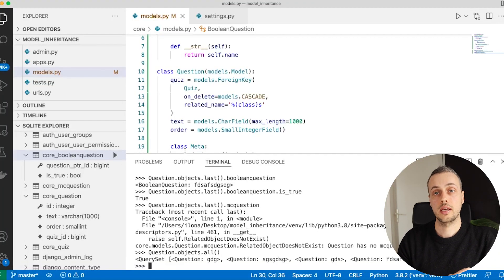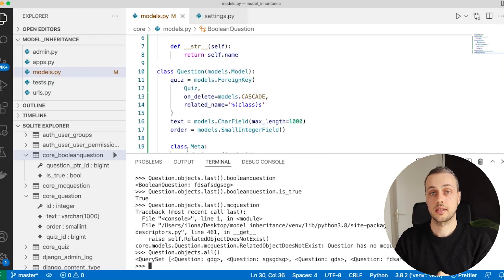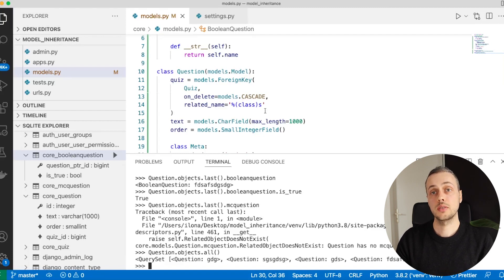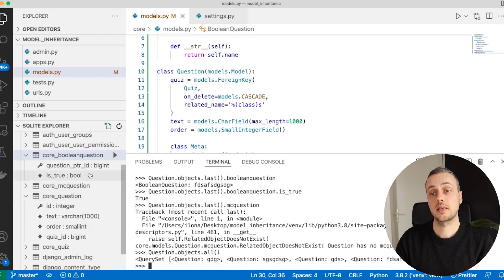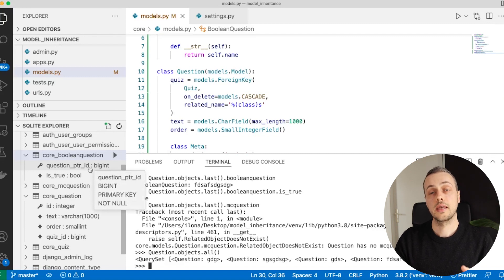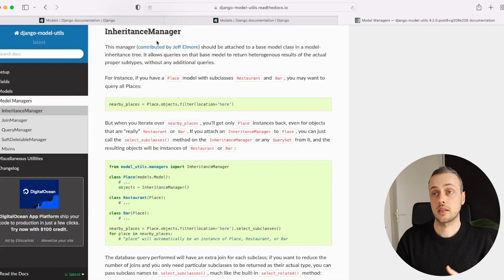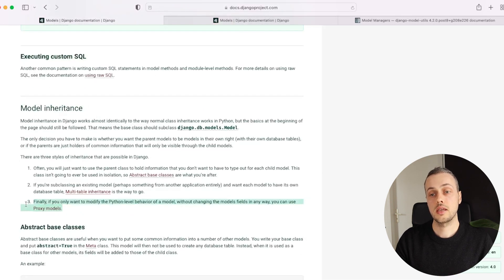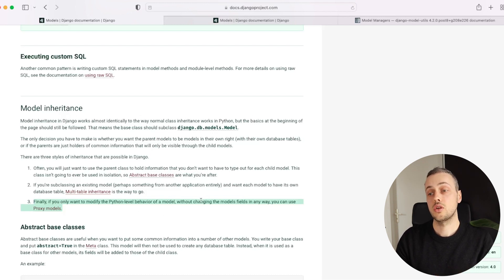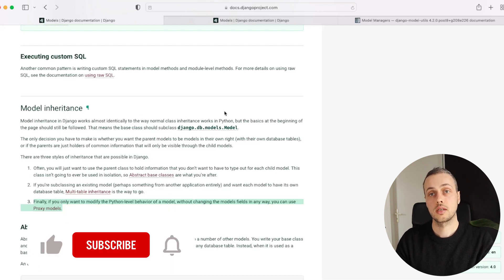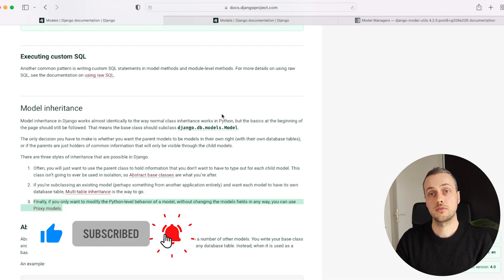To wrap up: abstract classes don't get an underlying database table, and subclasses inherit all fields which are converted into columns in each subclass table. With multi-table inheritance, every class including the parent gets a database table, and subclasses get a foreign key pointer to the parent table. In a future video we'll also look at proxy models — the third method of model inheritance, used when you only want to modify Python-level behavior without changing the actual fields. Thank you for watching — please like and subscribe if you found this helpful.